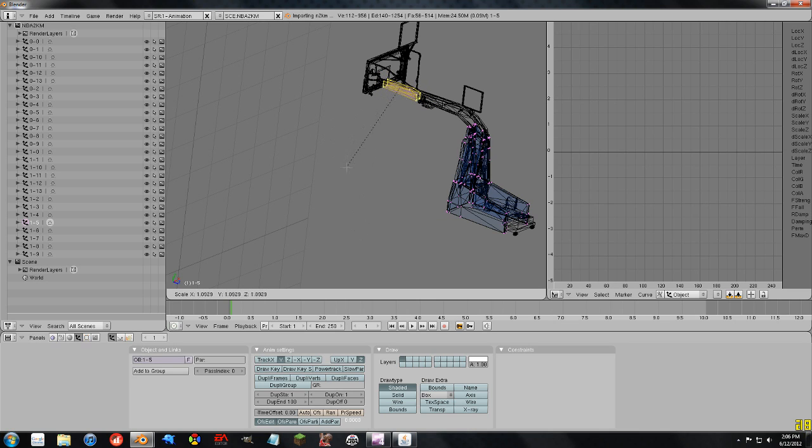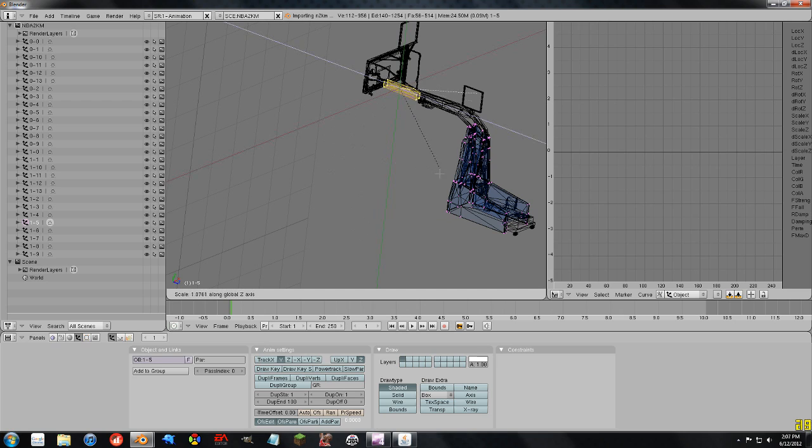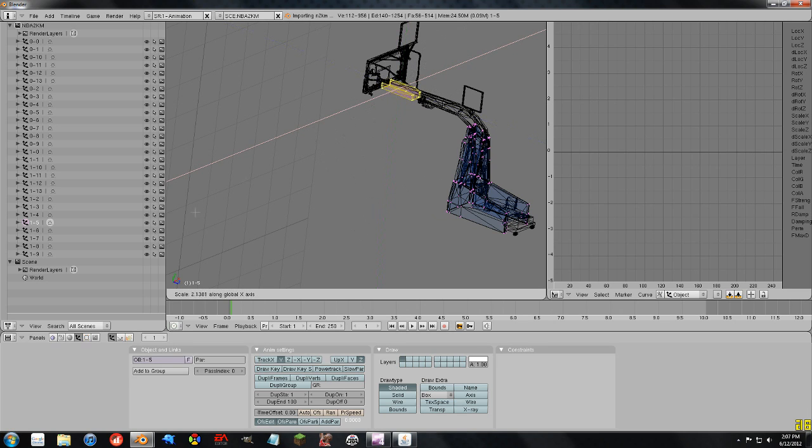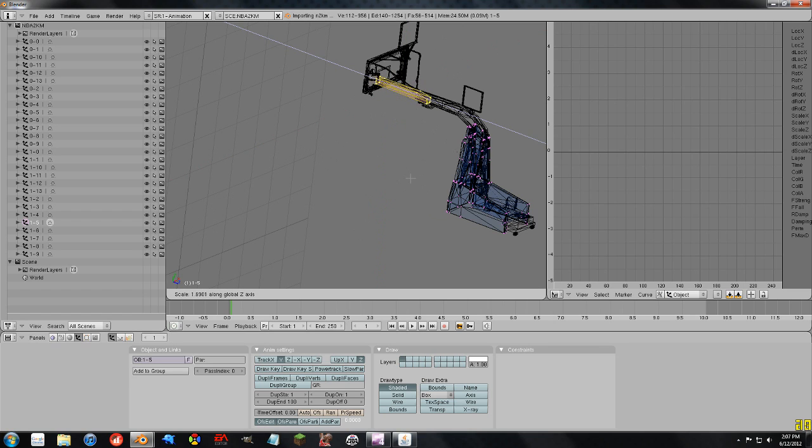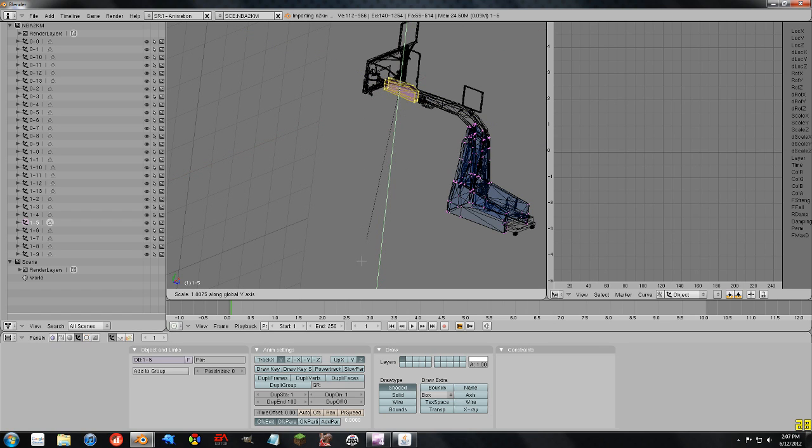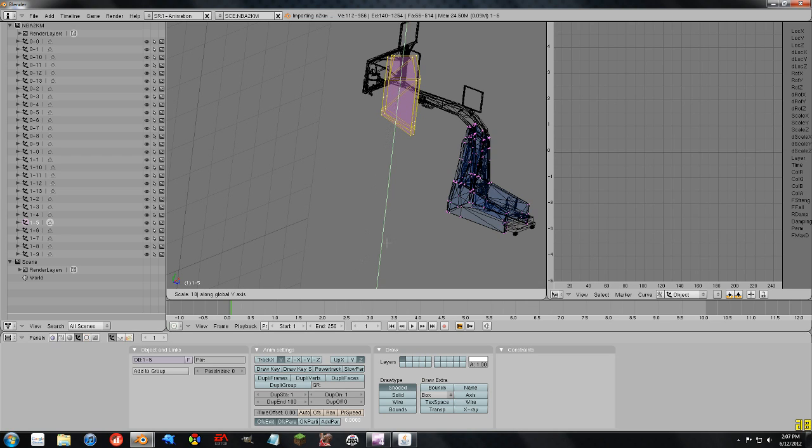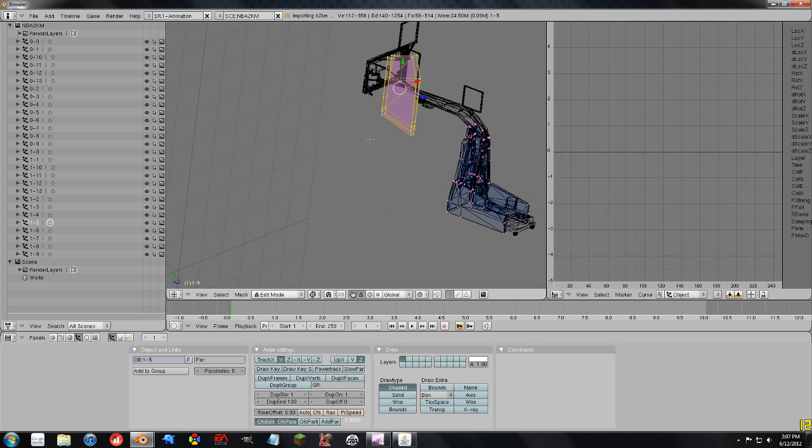If you want to scale only on a certain axis, you can do the same thing again. Just hold the middle, the scroll wheel down, and you can change it this way. So you can make it fatter, you can make it longer. You can make it taller. And again, you can type in certain values if you want it to be ten times as tall for some stupid reason. Whatever you want to do. And that's that for that.